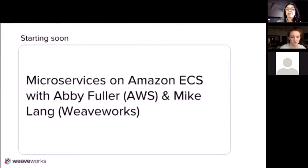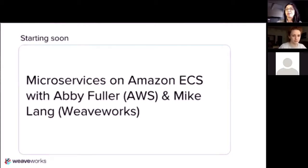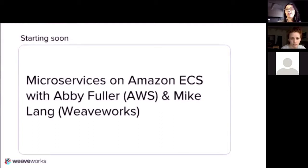So hopefully you guys can see the intro slide. Today's talk is on microservices best practices for Amazon ECS. If you missed the user group last month with Abby, this is sort of a part two, where it was broad microservice best practices for Amazon. Since so many questions were around ECS, we decided to do part two and focus on a deeper dive.